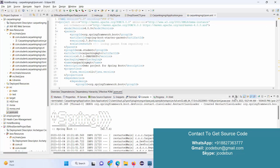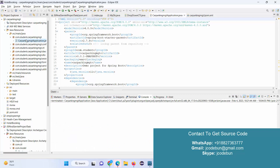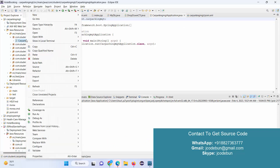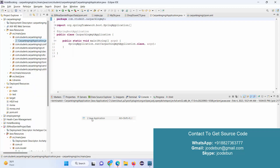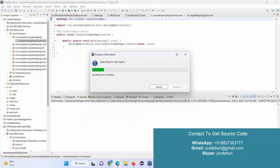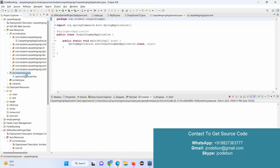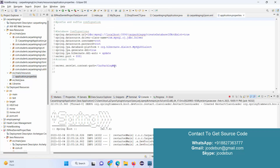My server is already running so I'll stop it and run it from the main runner class. To run it, just right-click on the application file, go to Run As, and run it as a Java Application. Wait until the server starts and gives you a port number. To find the context path, go under resources to the application.properties file — you'll find the context path there.